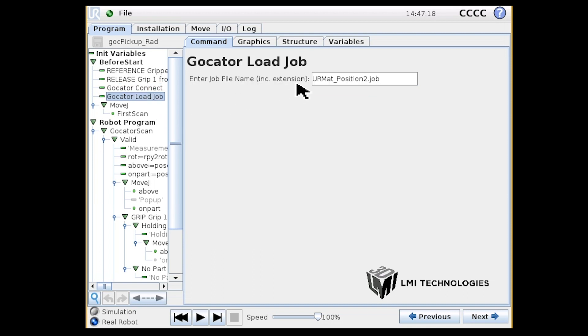In the GoCator Load Job, you can select which GoCator firmware job files you want to use. The job file contains your saved settings and measurement tools.